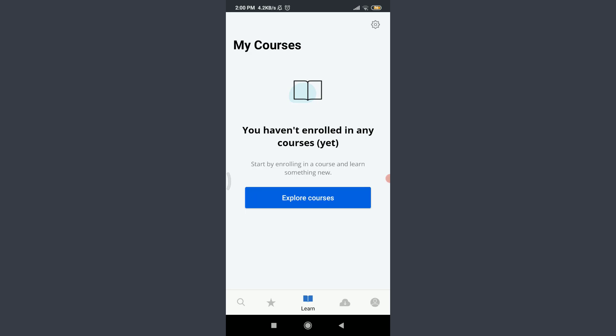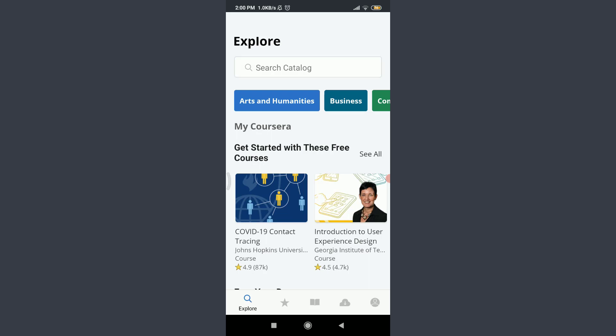Now, you can tap on Explore Courses and start by enrolling in a course and learn something new. Tap on Explore Courses. You can see the catalogs where you can explore.